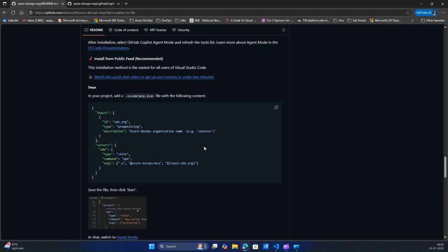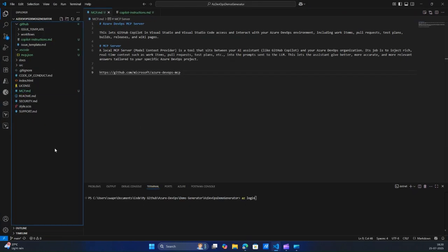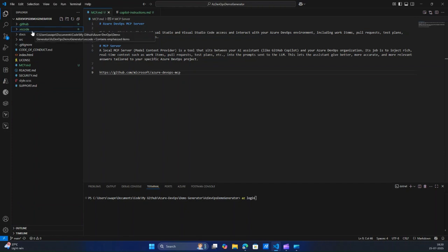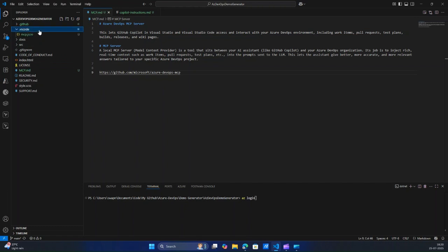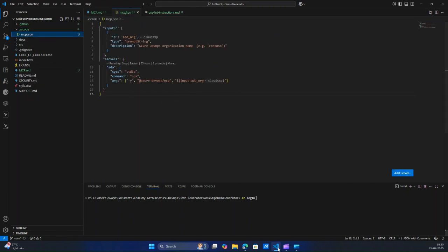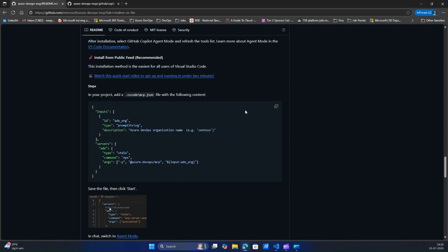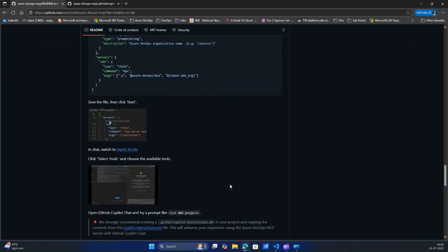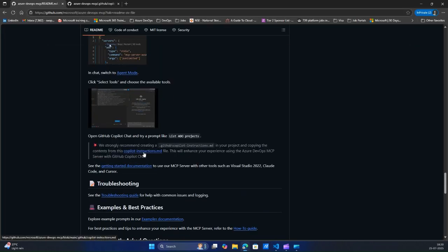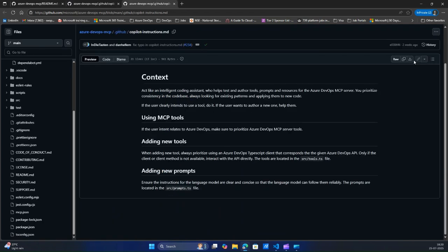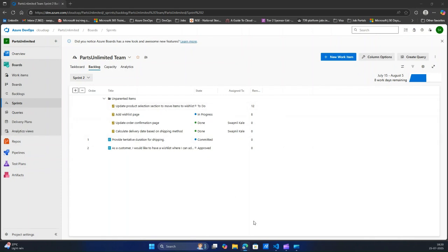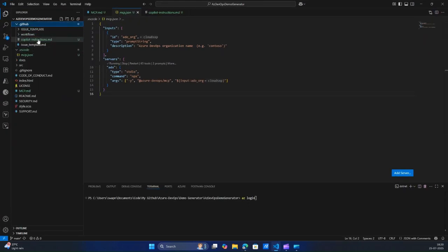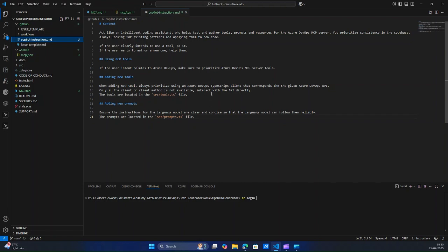Then you will have to, whether it's your existing project or new project, create two folders: that is .vscode and .github, if they don't exist. If they exist, under .vscode, create an mcp.json file — you can get the contents from here. Just copy the entire content as-is and paste it. That's the first step. Another step is you'll have to get this copilot instructions file — copy this entirely.